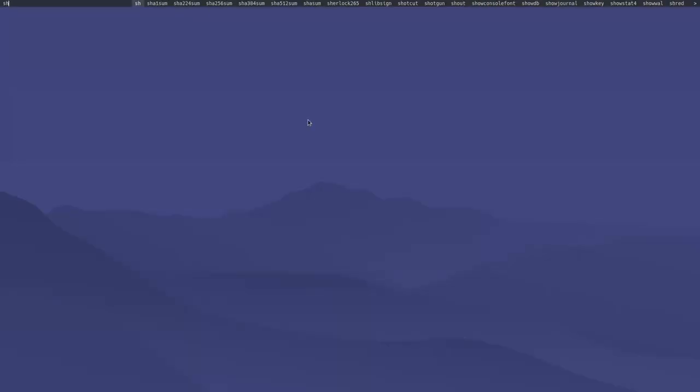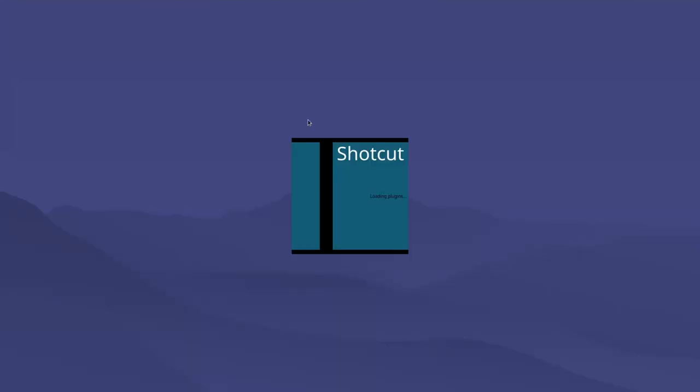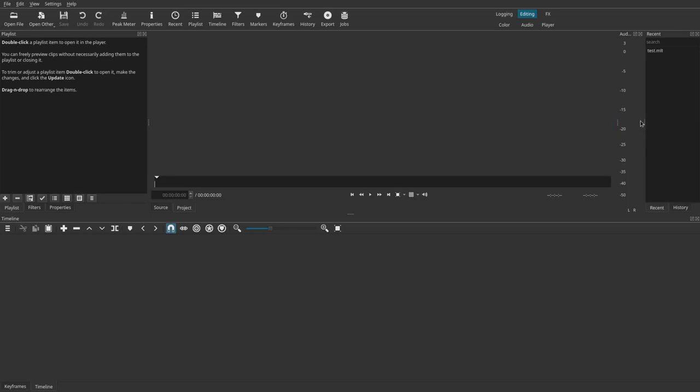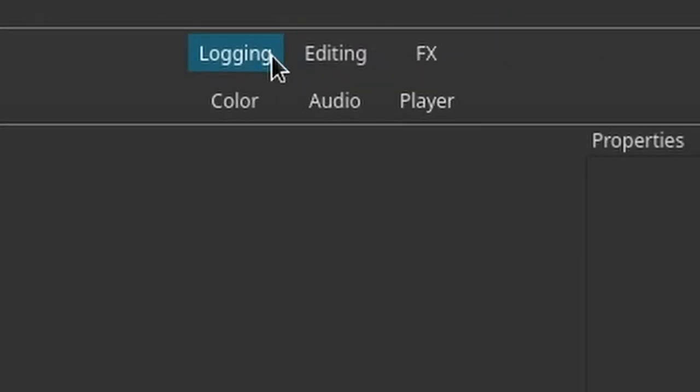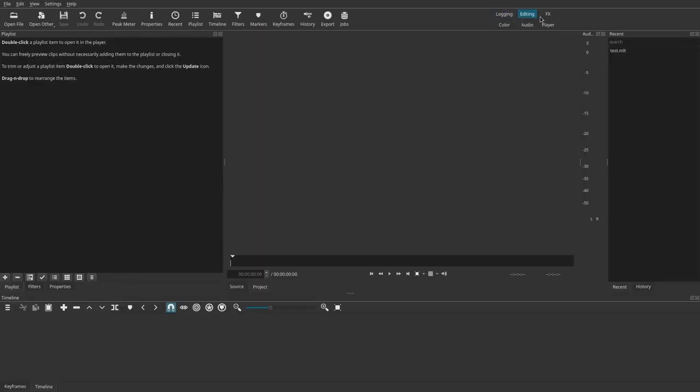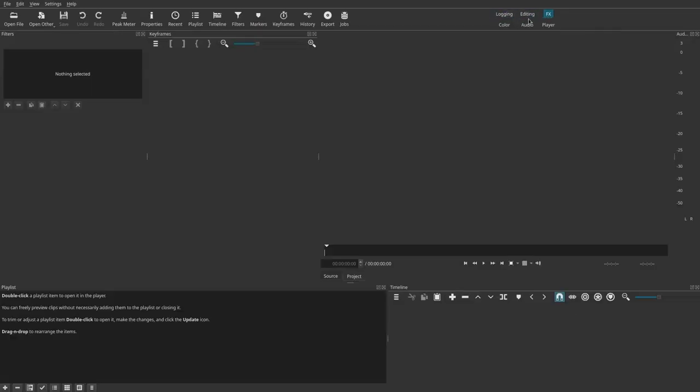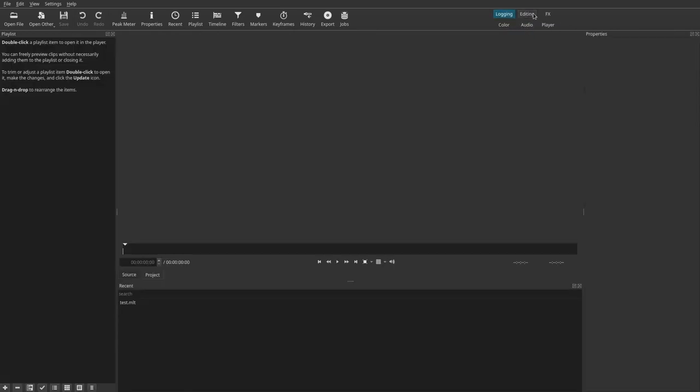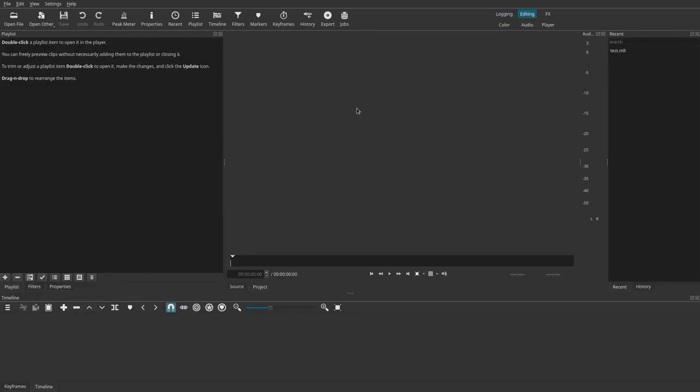Another big video editor which I want to talk about is Shotcut. Now Shotcut has also been around for quite a bit. You can do a lot of stuff in Shotcut. You can take footage in, you can do lots of effects. And one of the cool features about Shotcut is that it has different interfaces for different parts of the video editing process. As you can see, it's got a color, an audio, a player, all that kind of stuff. So you can kind of cycle through those as you're editing your video.